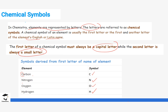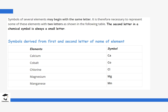We also have symbols derived from two letters of the English name. For calcium, you pick the first two letters: Ca — C is capital, a is small. For cobalt it is Co — capital C, small o. For chlorine, we take the first letter and the third letter: Cl — capital C, small l. For magnesium, we also take the first and third letters: Mg — capital M, small g.